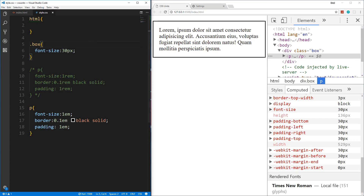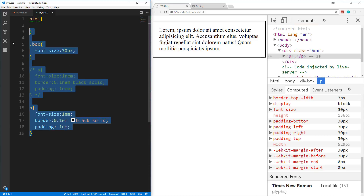There's not much more to say without overcomplicating it — that's the basis of how EM and REM work. REM is relative to the root element; EM is relative to its parent element. Both are always relative to font size.